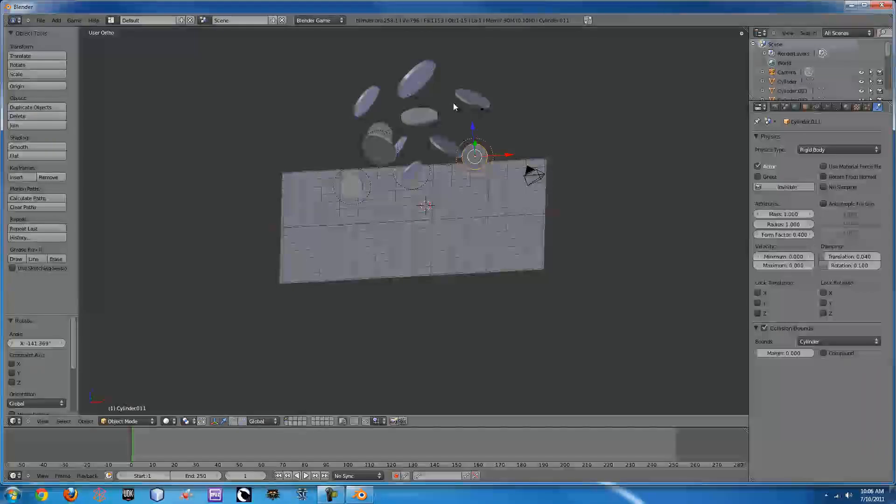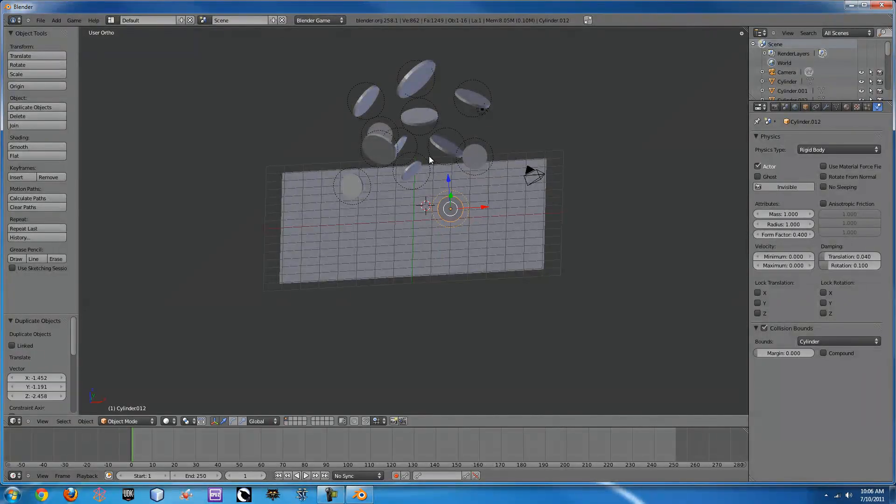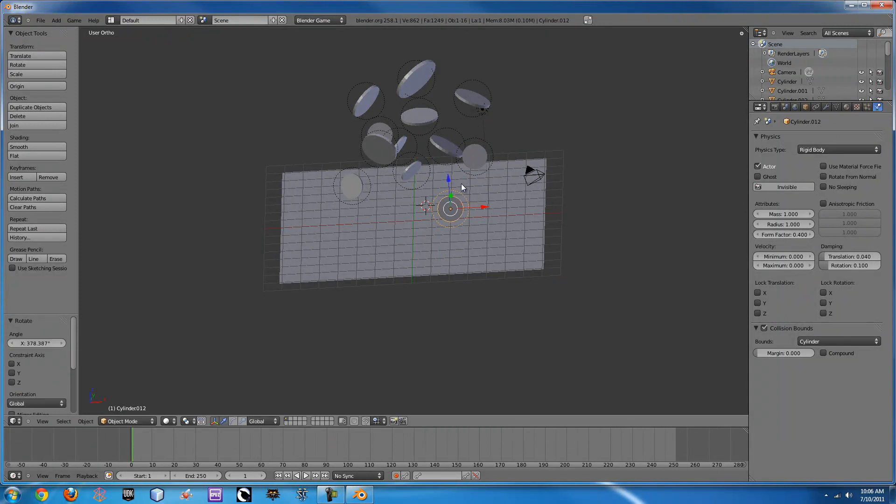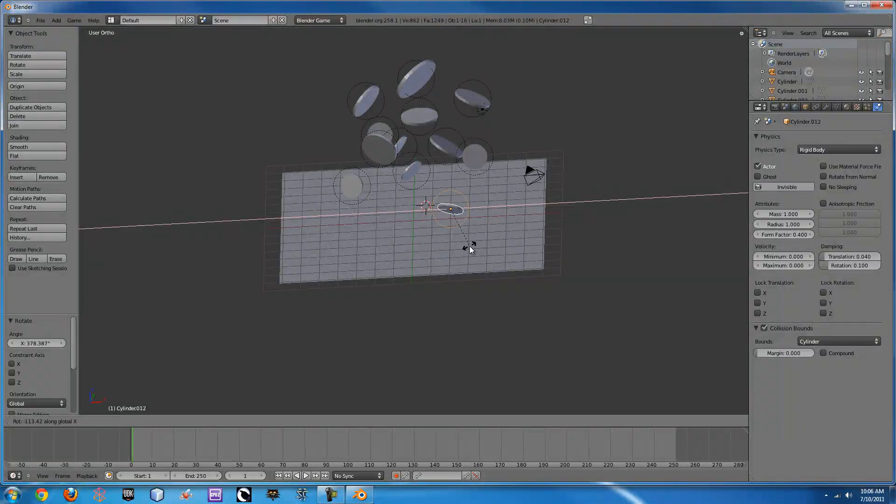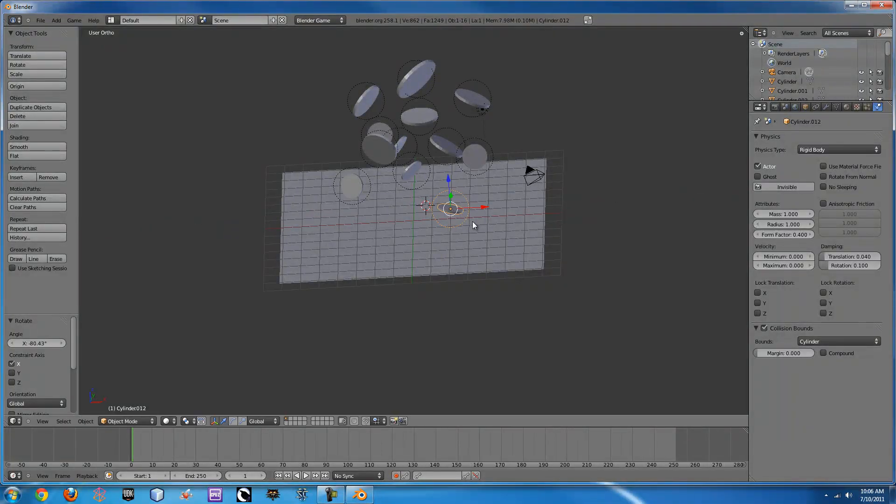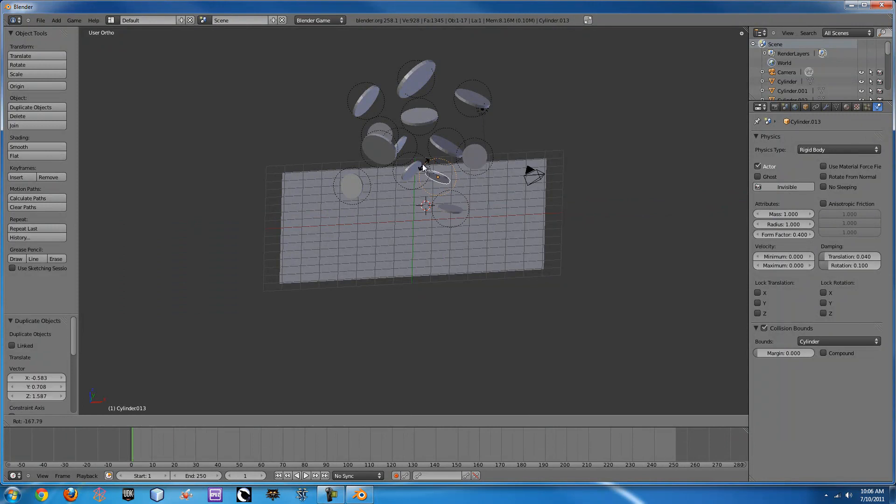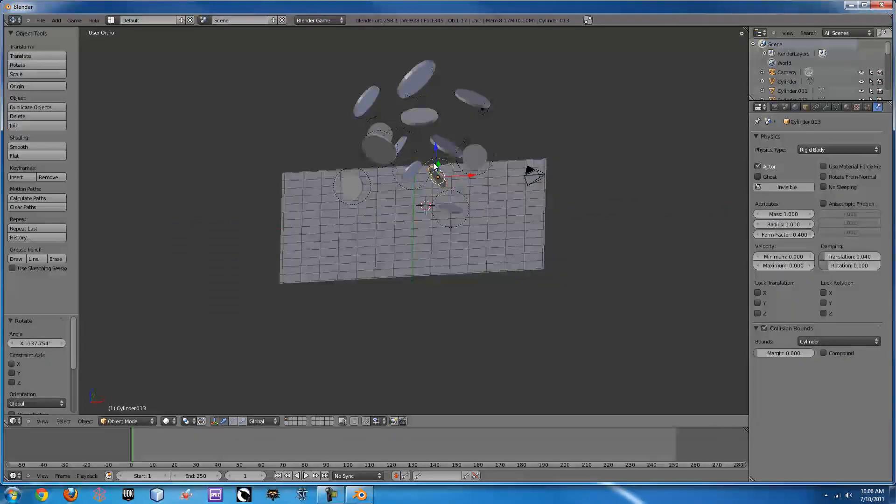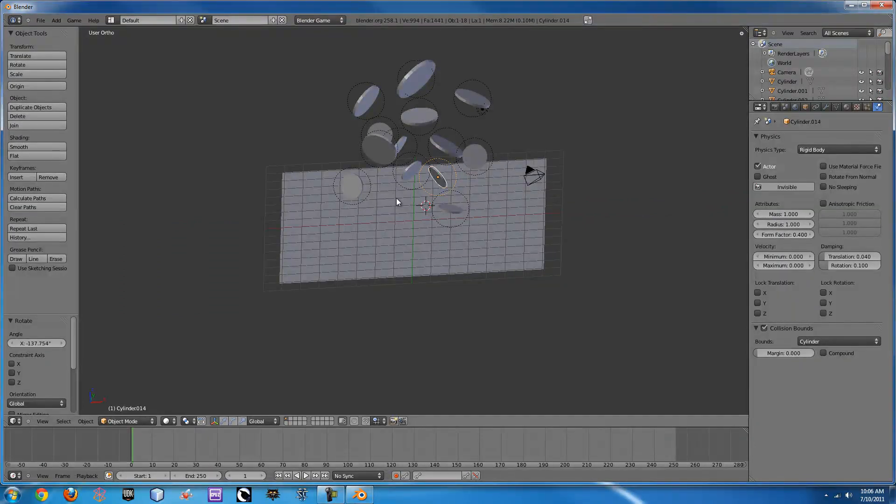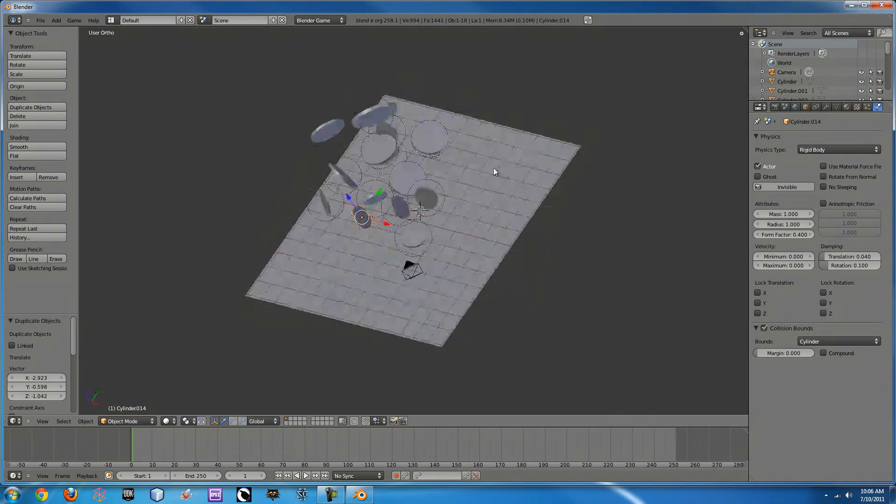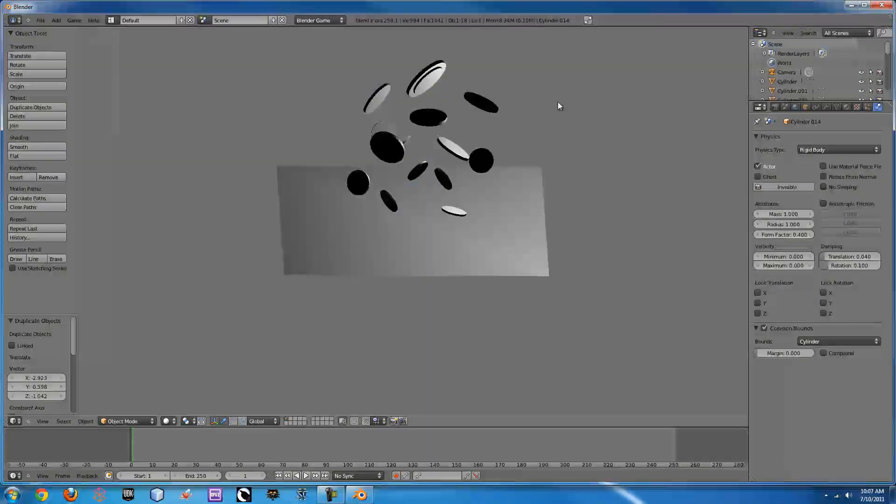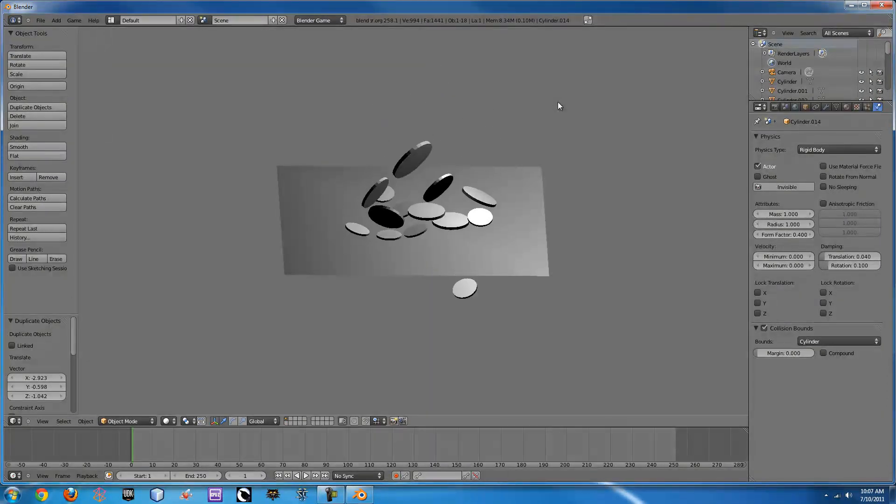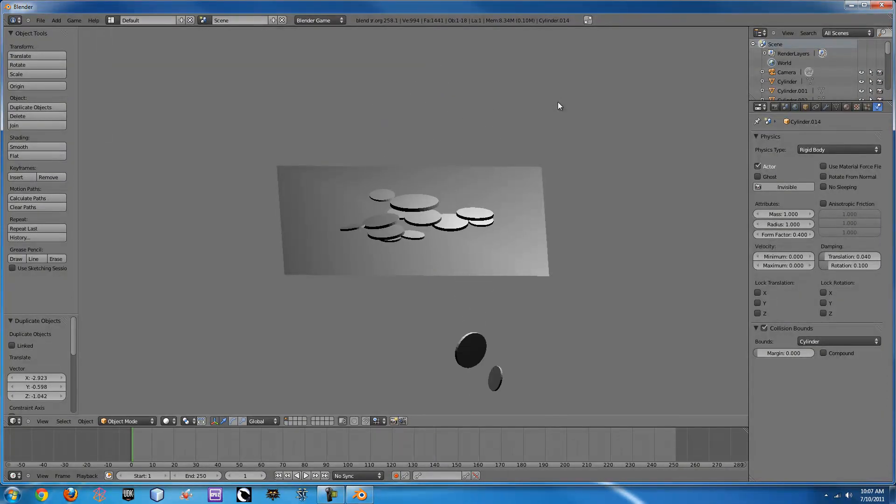So now we can go over here, rotate some more. Now that we have quite a few coins, if you press P you'll see they all fall, they all react dynamically.